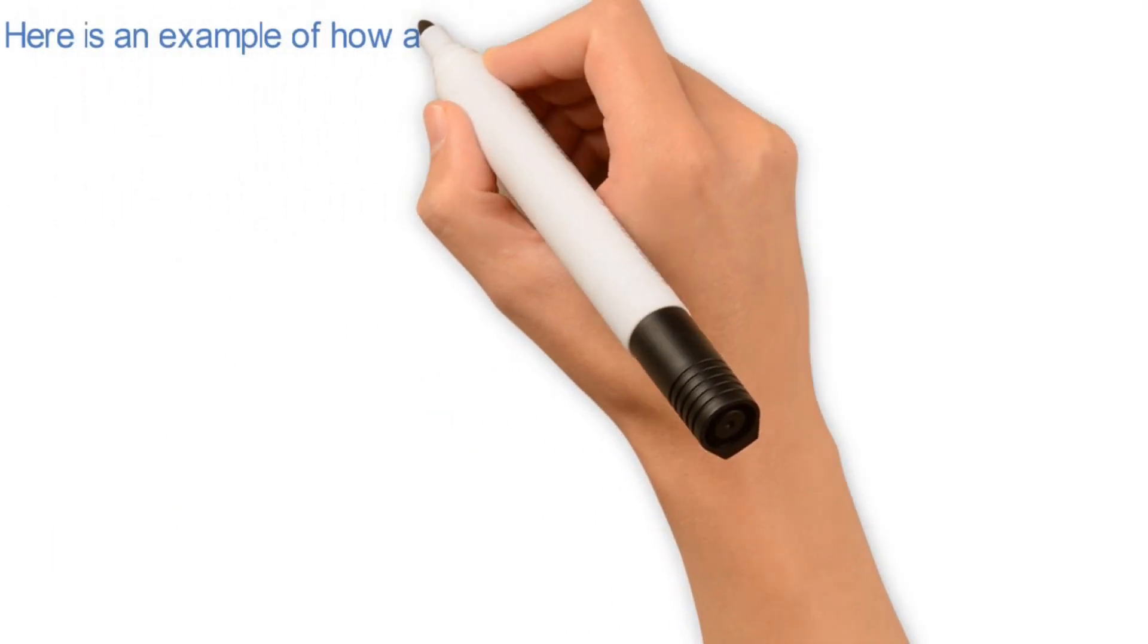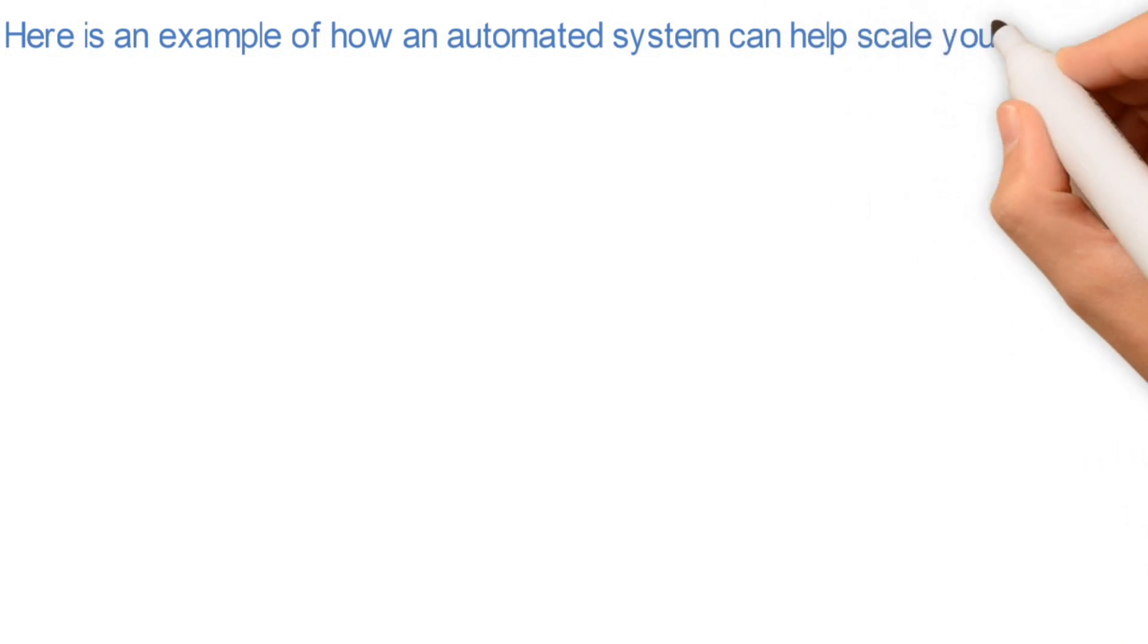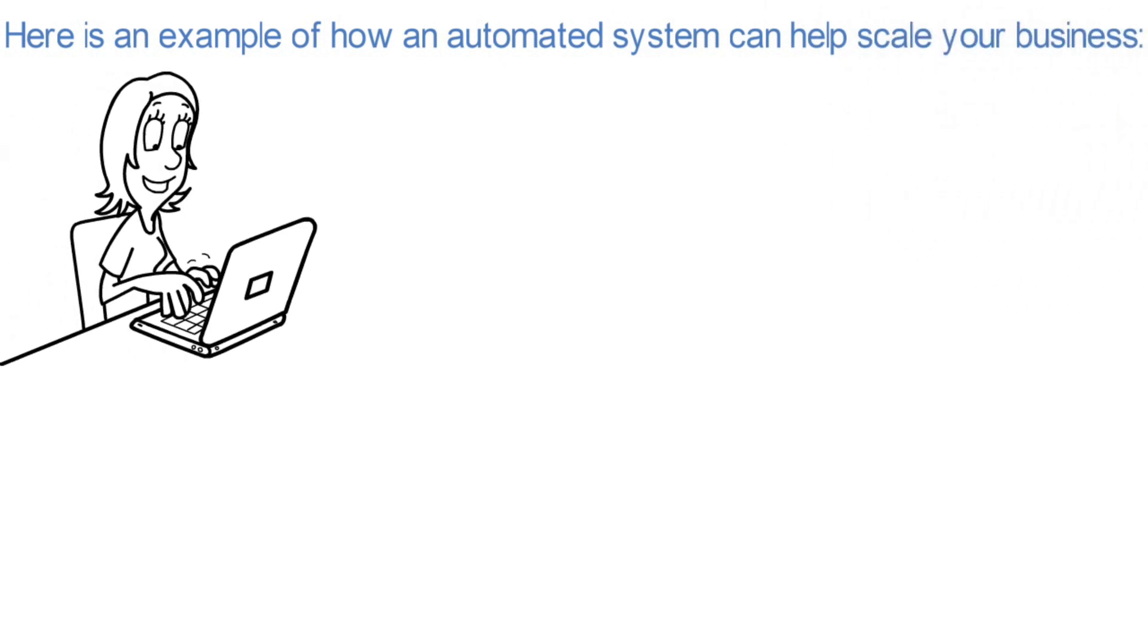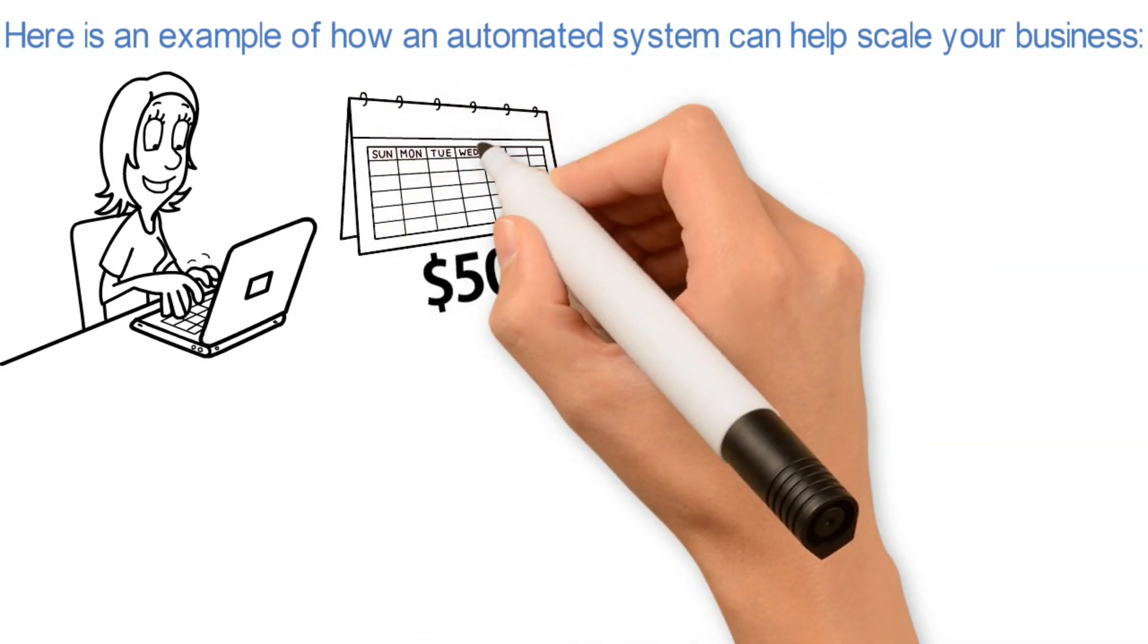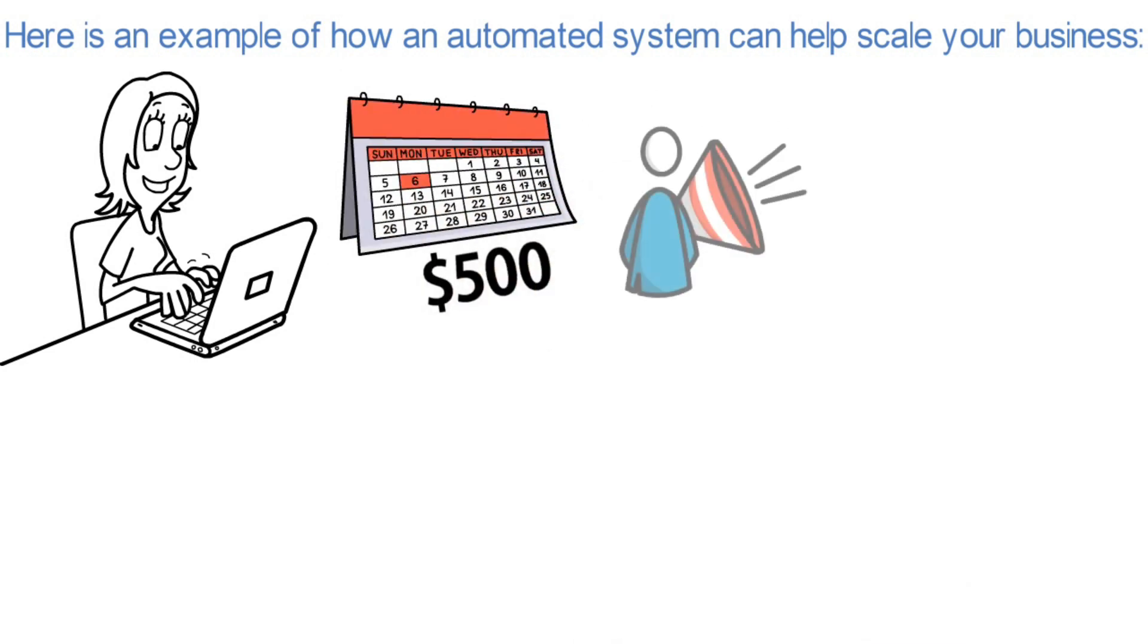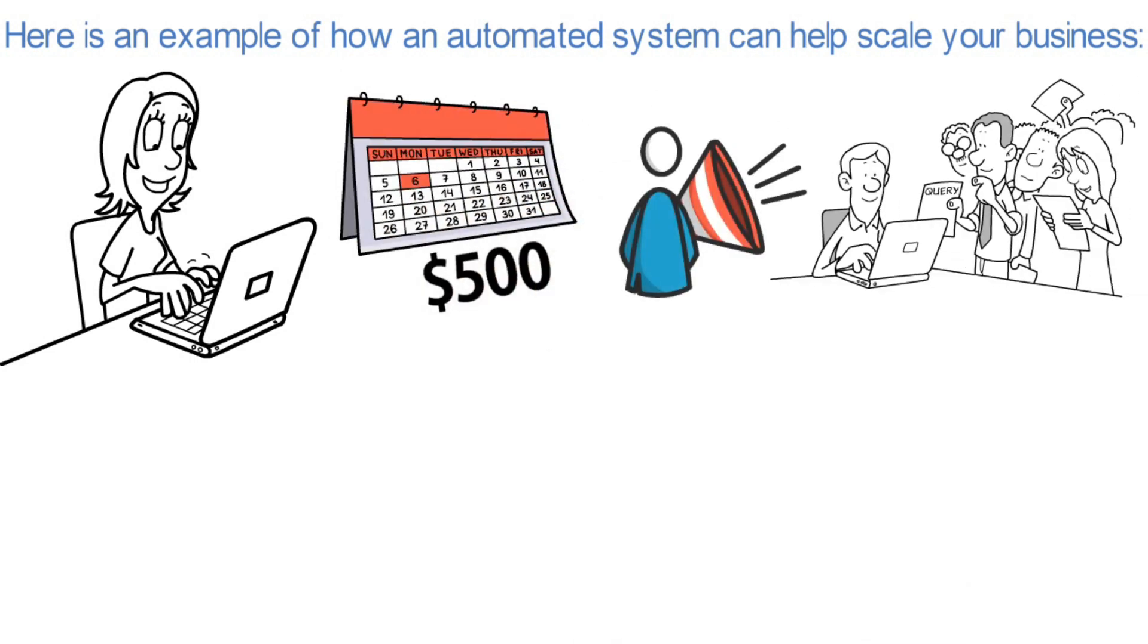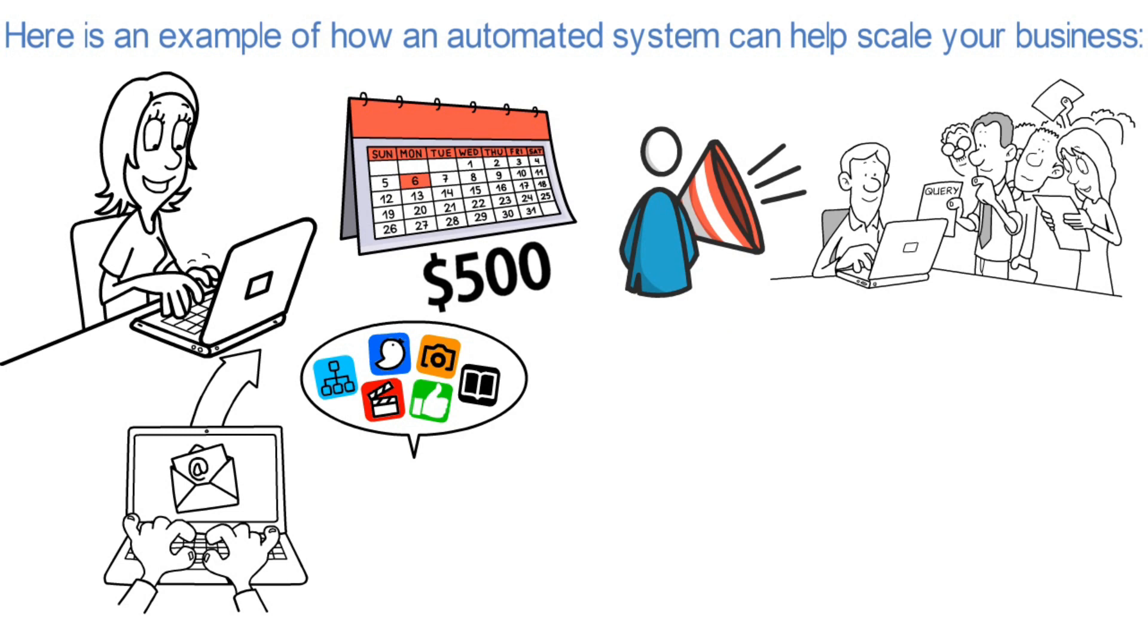Here is an example of how an automated system can help scale your business. Let's say you own a small e-commerce business that sells products online. You currently have a budget of $500 per month for marketing, and you are manually acquiring customers through social media and email marketing.